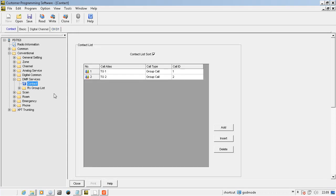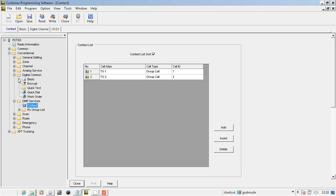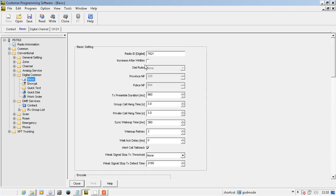Under DMR services, transmit contacts, these can be set to any alphanumeric character in the call alias field. Under digital common, basic, a unique radio ID number to identify it on the system.